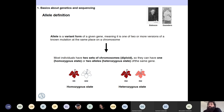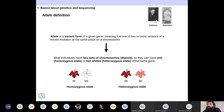An allele is a variant form of a given gene — when you have one or more versions of it. Most individuals, when they have two sets of chromosomes and are diploid, will have two alleles. You can have two states: one allele on both copies gives you a homozygous state, or two different alleles — one for each copy — gives you a heterozygous state. For example, red-red or white-white is homozygous, while red-white is heterozygous.